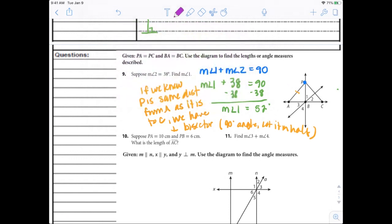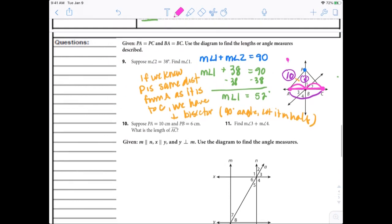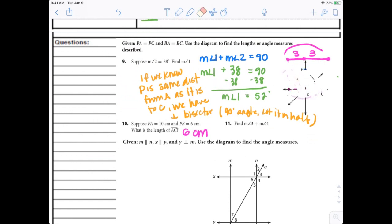Let's look at the next one: PA equals 10, PB is 6. What is AC? Do we need to know PA or PB to find AC? AC is just this whole length. We already know from here to here is 3 and from here to here is 3. Using segment addition: 3 and 3 gives AC equals 6 centimeters. Those other two pieces of information were kind of useless — maybe thrown in to throw us off.